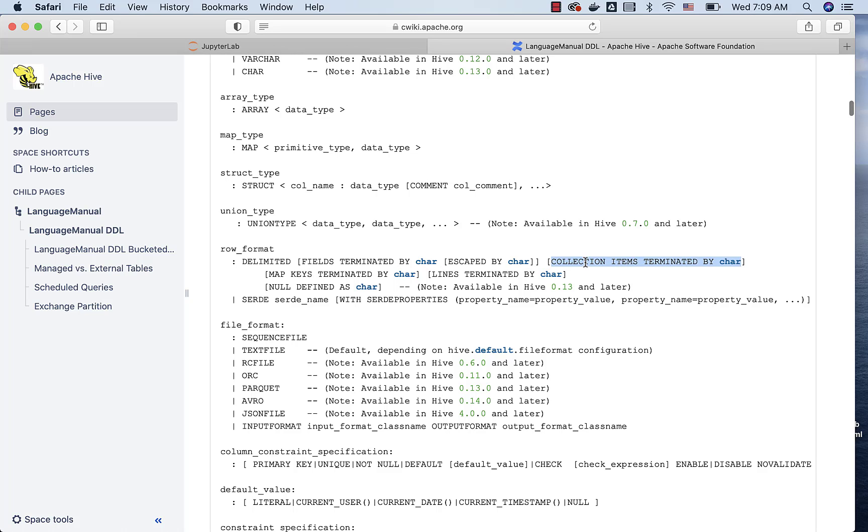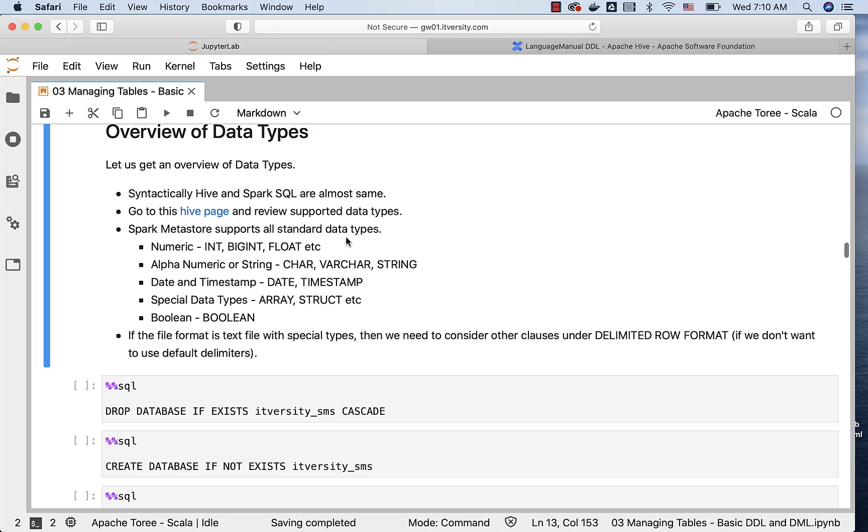For array and struct, we can use collection items terminated by. For map, we can use map key terminated by. Even lines delimiter can be specified here. The default is newline character, and we don't need to overwrite that in many cases. However, for other things, we might have to use whatever is relevant for us, rather than using the defaults.